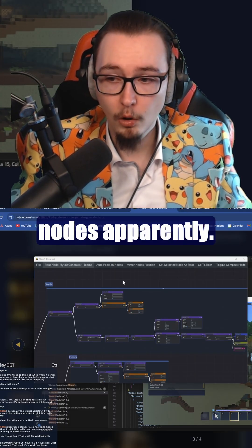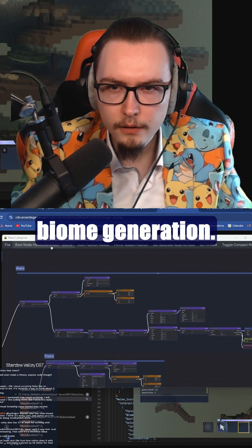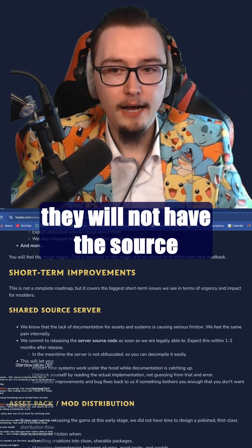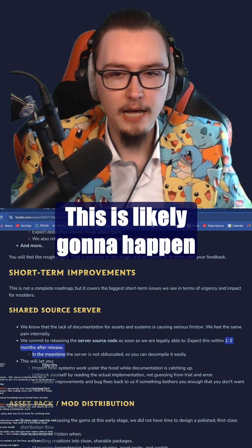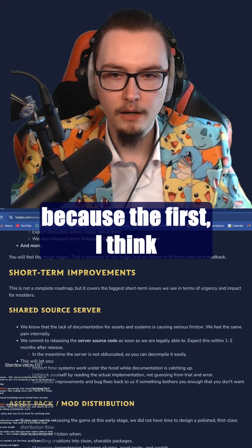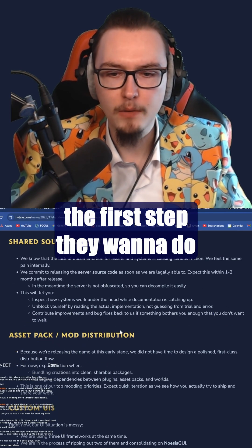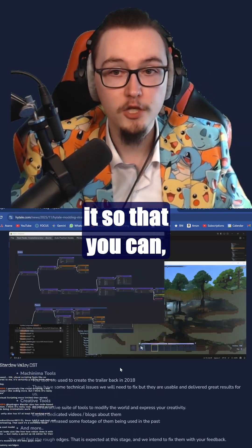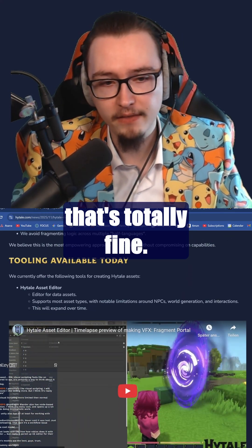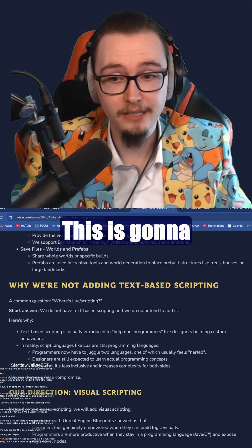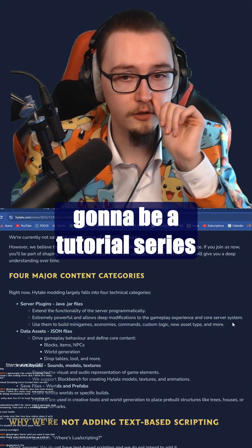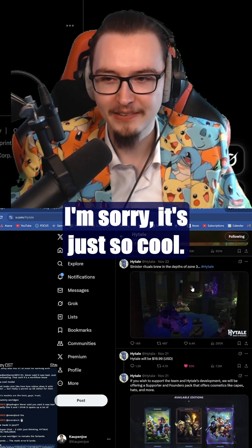They already have some nodes apparently. I've actually not seen this biome generation before. Now in the very beginning they will not have the source code released for the server — this is likely going to happen one or two months after release — but it is not obfuscated, so you can decompile it theoretically. The first step is basically to use the tools given. I am super excited for this; there's a hundred percent going to be a tutorial series on this.